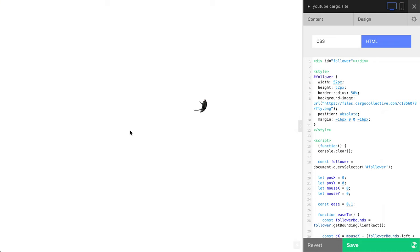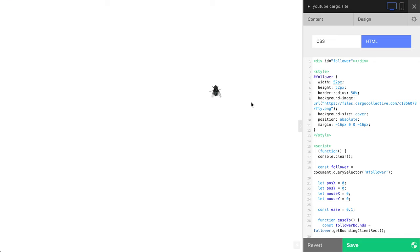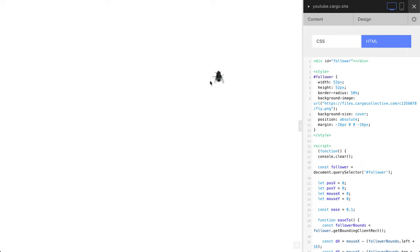Press save, but you see something is wrong. This happened because we need to add one more thing: background-size. And the value is going to be cover. Yeah, and that's how we can put our fly into this circle.